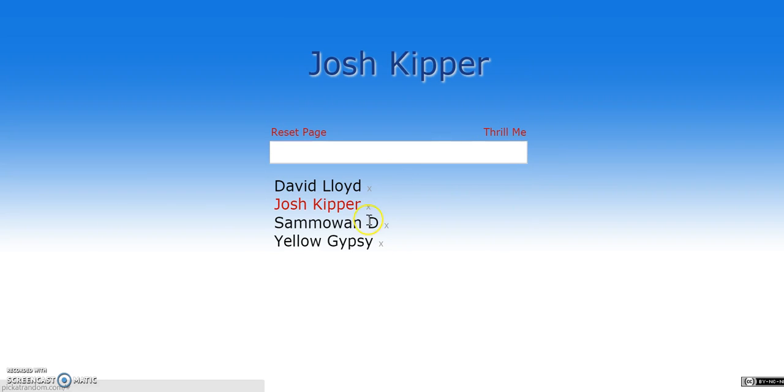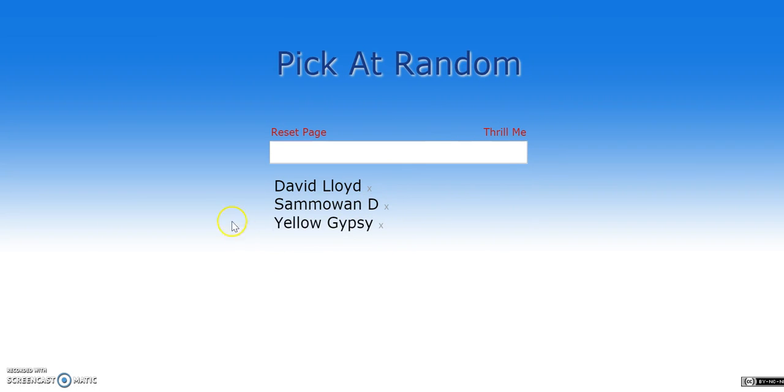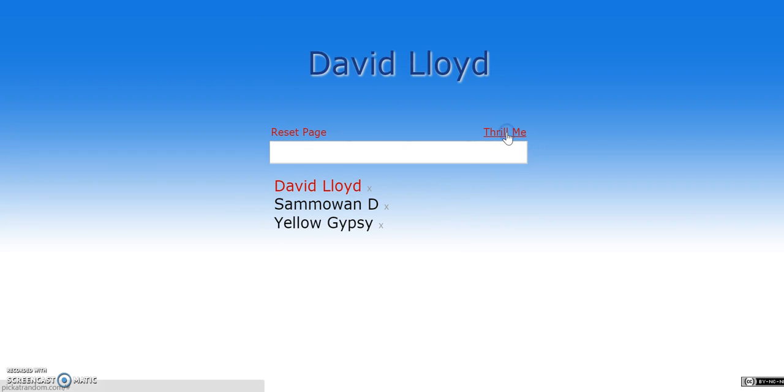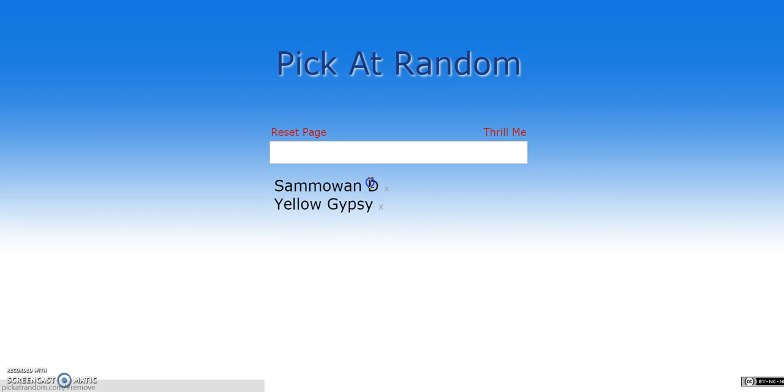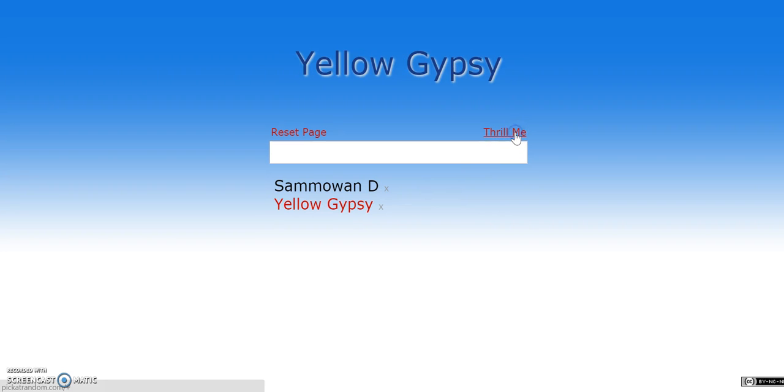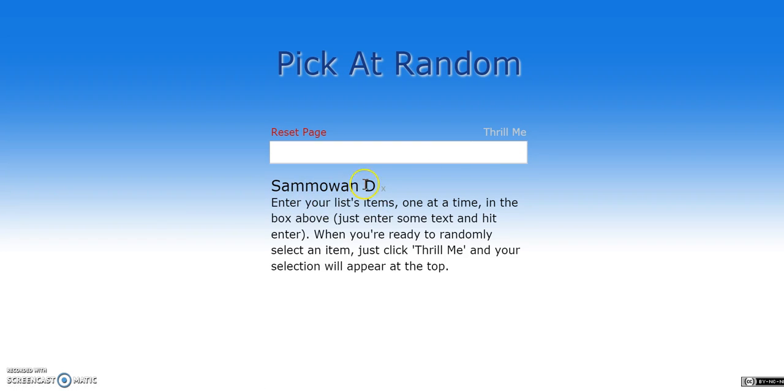Thrill Me. Josh Kipper. There are two more left. Two more people left. One of you will get the GTA steam key. Will it be David Lloyd or Samawin D? Or the yellow gypsy. Come on, yellow gypsy. Save somebody. David Lloyd. Samawin, you win. You win the GTA 5. Steam key. Congratulations. Was Gypsy really going to win this? No, he wasn't. He saves Samawin. All right. That's it, guys.